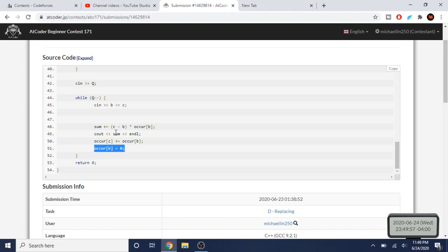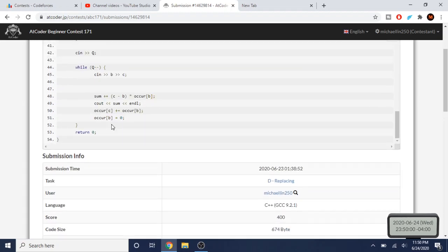To summarize: you keep track of how much the sum is increasing by — if you're replacing one with two, you see how much the initial sum increases, multiply by the number of times one occurred in the array, and print the updated sum. While doing so, you also update the occurrence count of two, increasing it by the number of times one occurred.